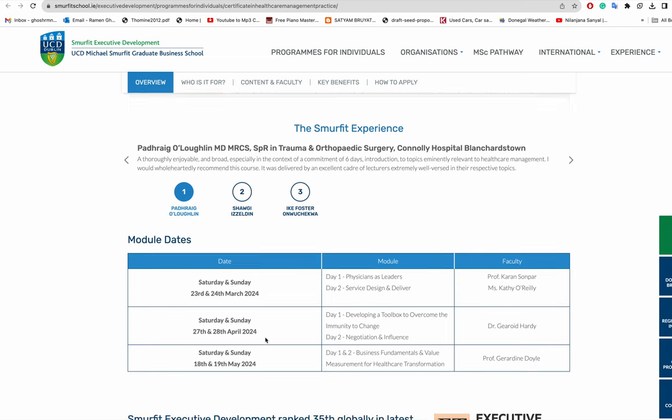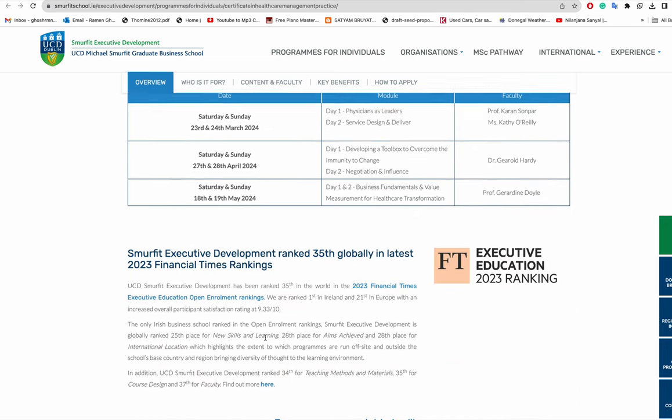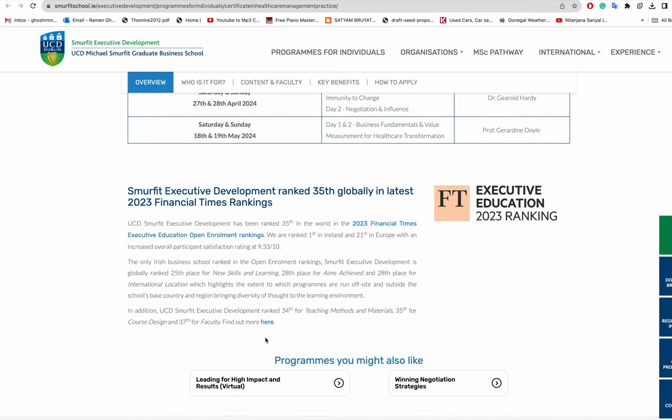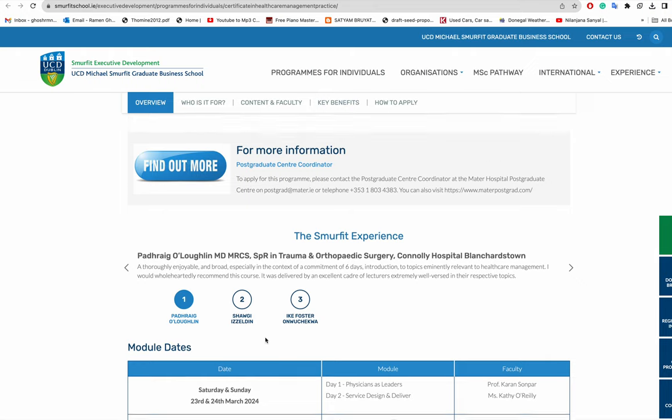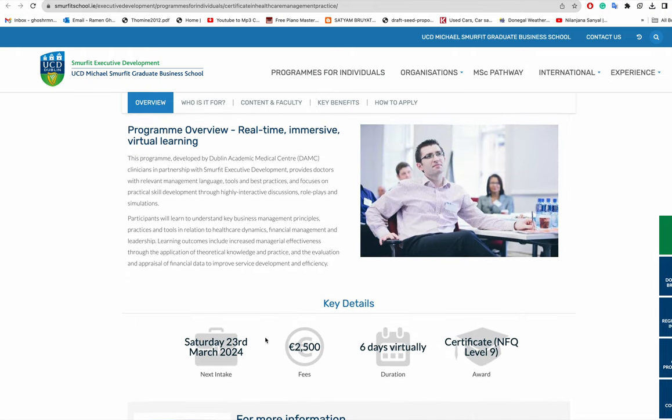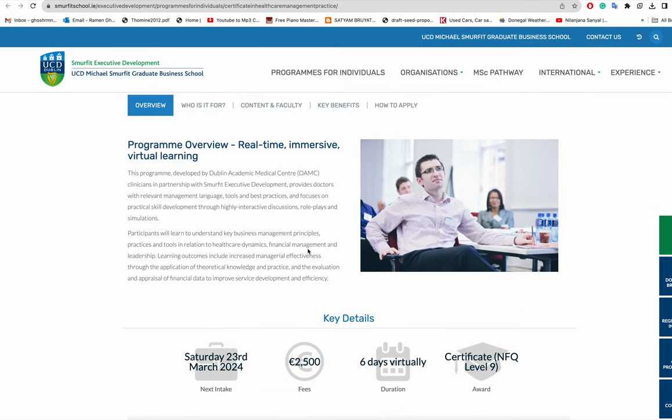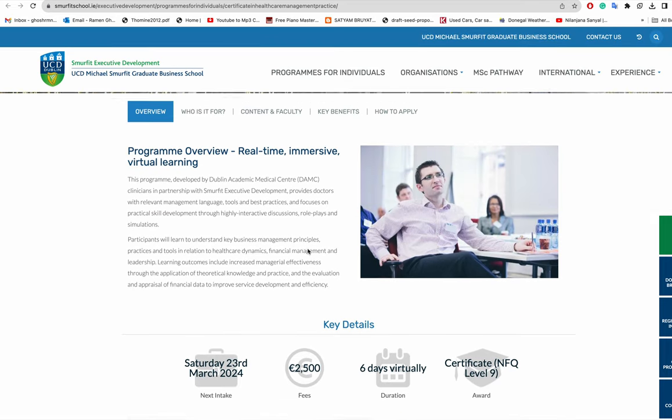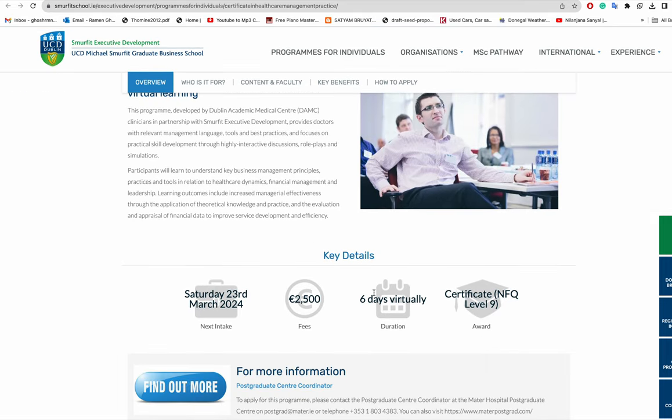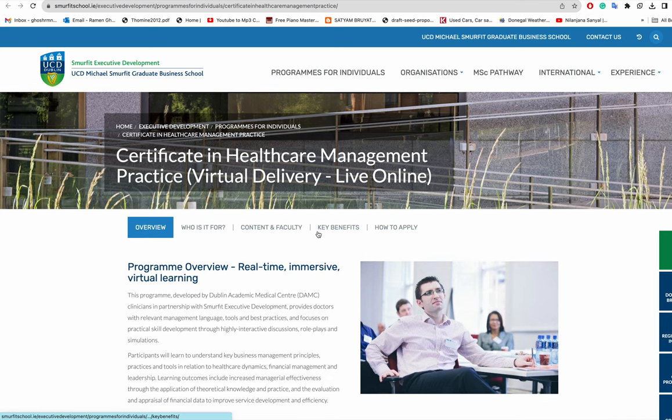They probably do not invite international students for this because it's a very low fee course and it's virtual, so you cannot come with this course. Once you are in Ireland you can do this course.